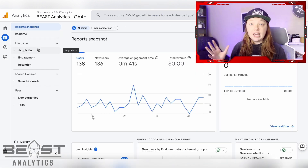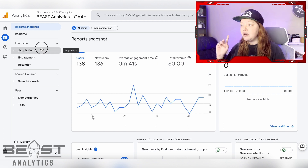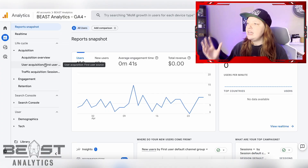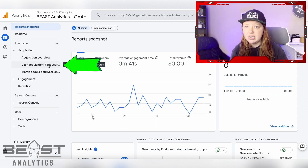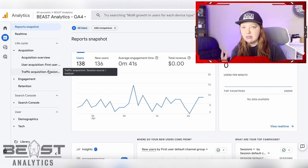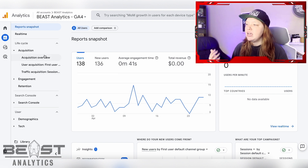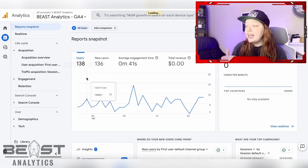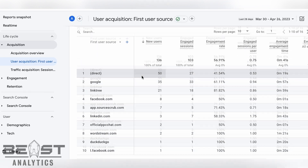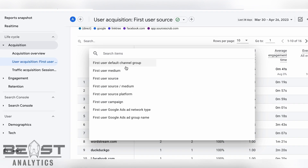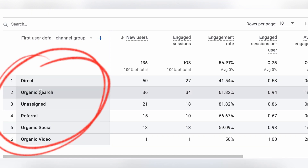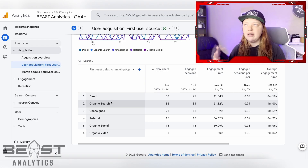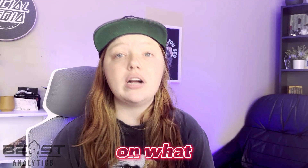Now from here, you would think that your Google Ads data would be under acquisition because that's where it used to be. And if you go under acquisition, you see there's an overview, there's user acquisition — the first time somebody comes to your site — and there's traffic acquisition, for any session. How did they get there for that session? But there's no Google Ads data here. If you go into either of these sections, you'll see that Google Ads may be listed, but it would just be paid search, paid display, paid video, whatever it is, depending on what kind of ads you're running.